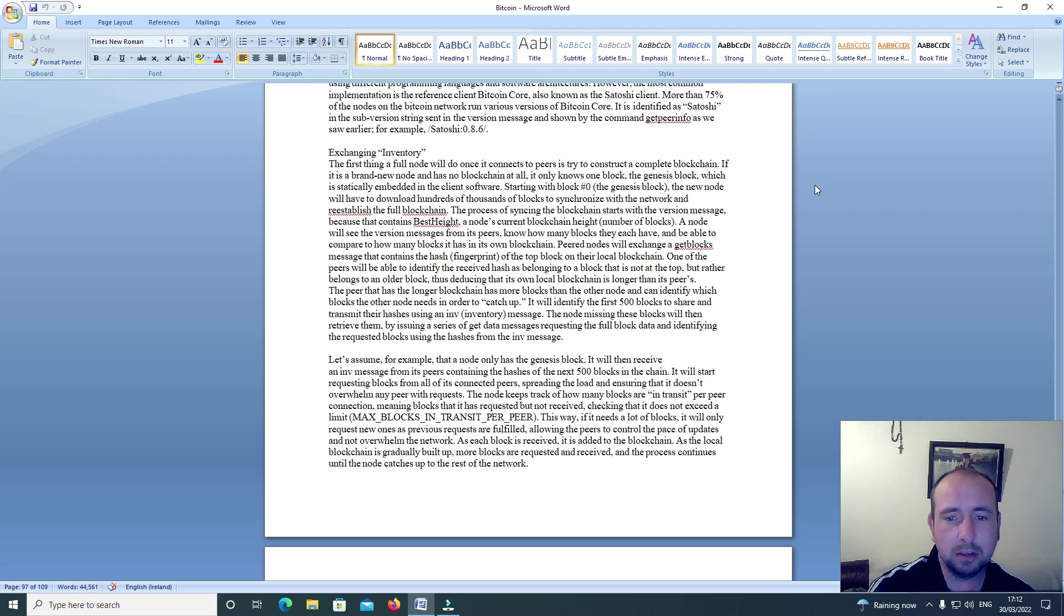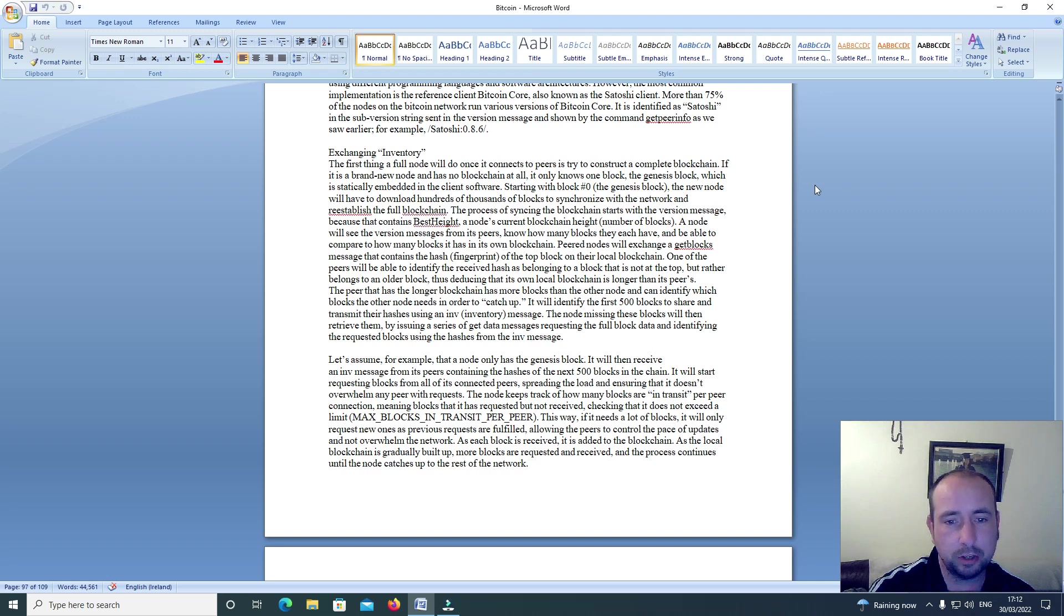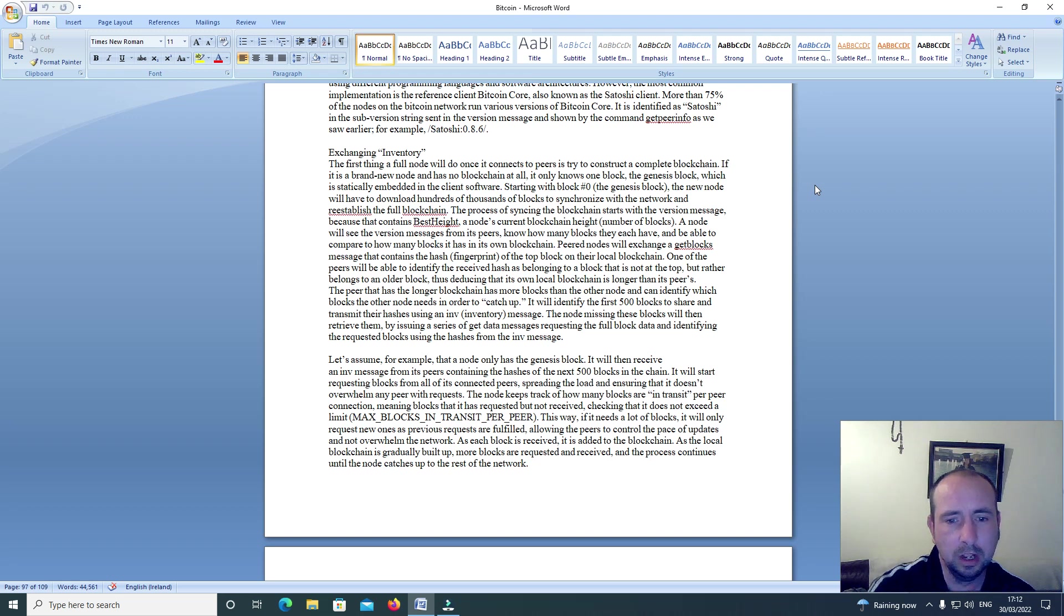Starting with block 0, the genesis block, the new node will have to download hundreds of thousands of blocks to synchronize with the network and reestablish the full blockchain. The process of syncing the blockchain starts with the version message because that contains best height, the node's current blockchain height, number of blocks.